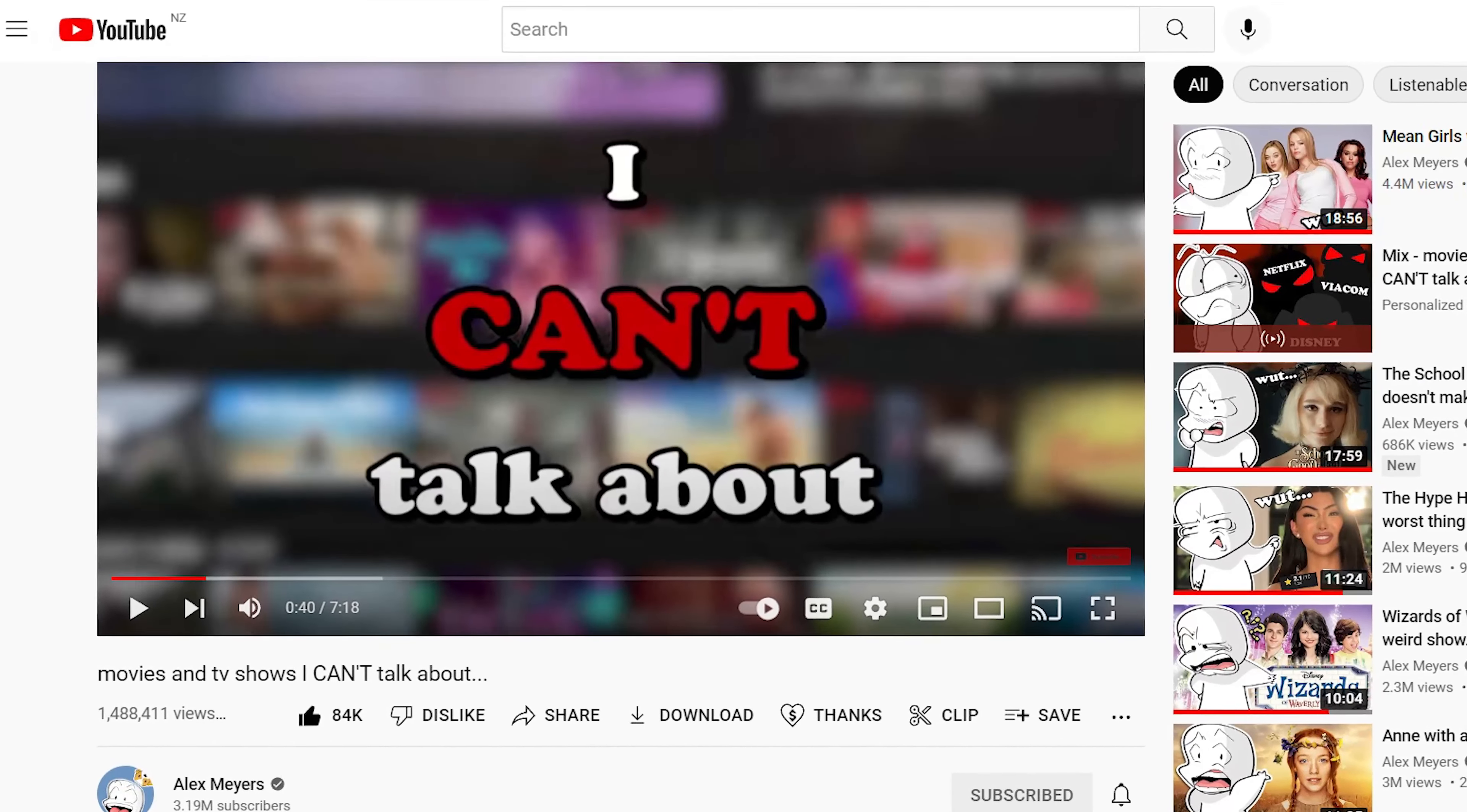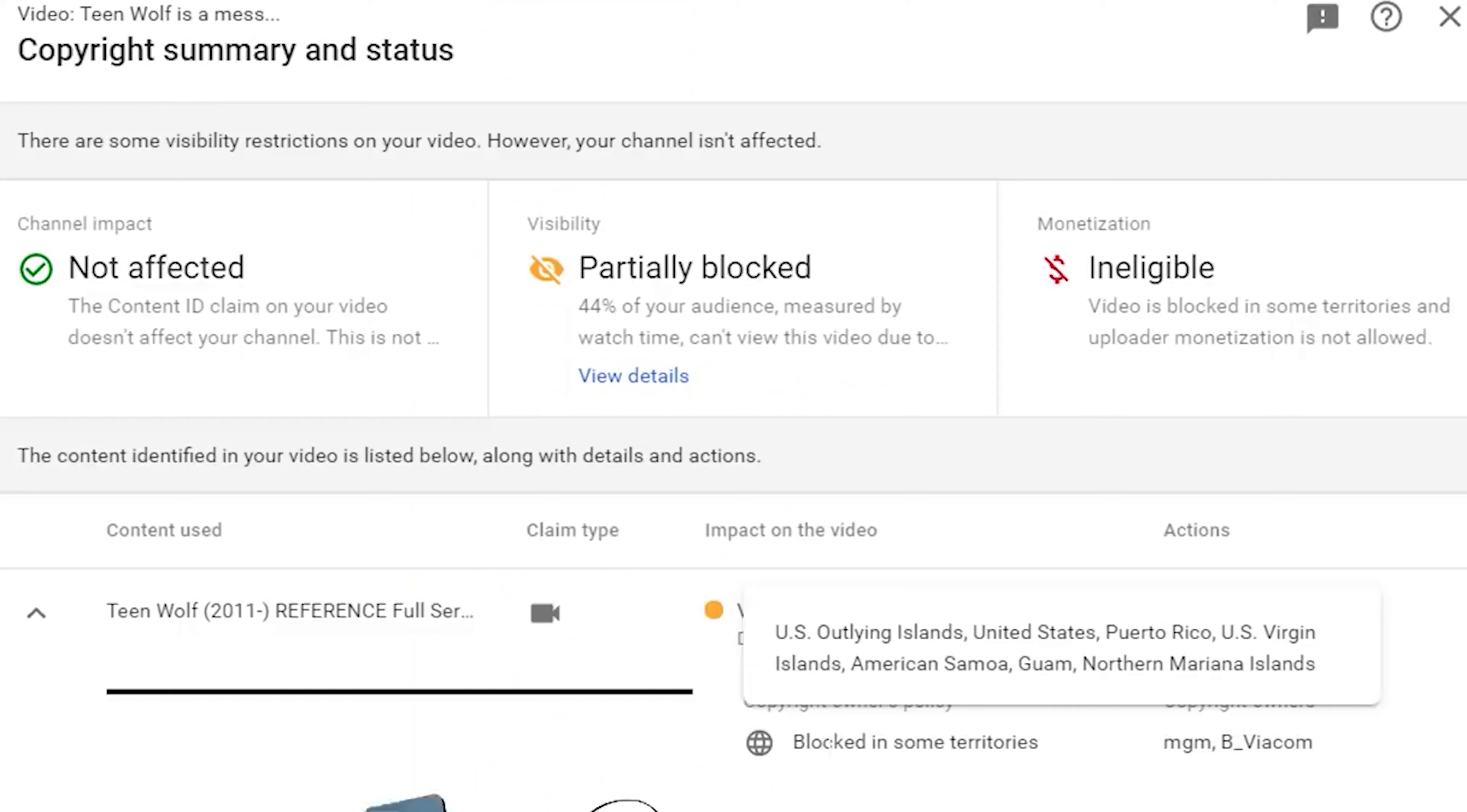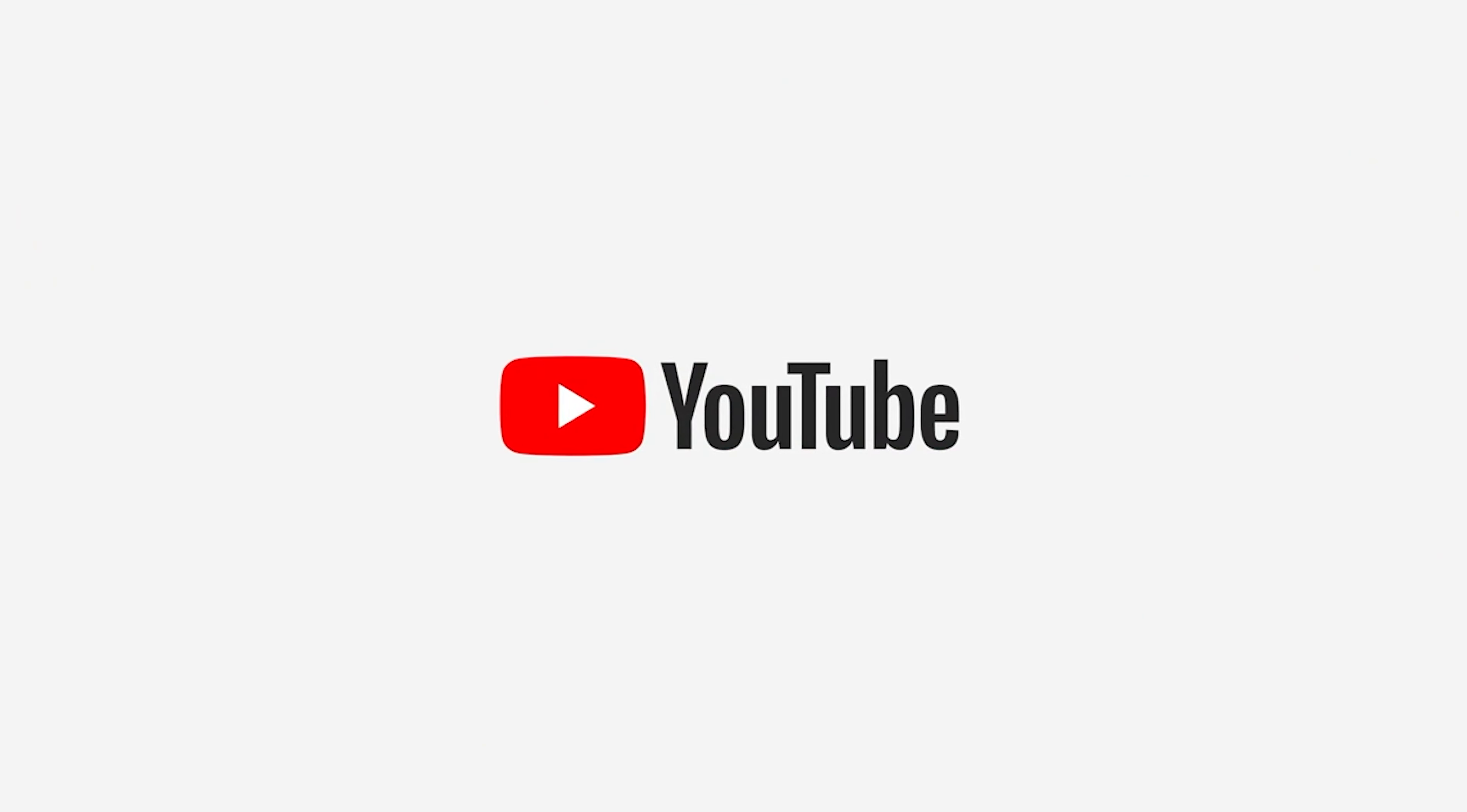In his video titled Movies and TV Shows I Can't Talk About, he talks about how he won't review any content owned by Viacom, as they have used YouTube's system to claim his videos featuring their content in the past, resulting in one of his videos being blocked from viewing in the United States. This is despite his video complying with fair use. This is just one example of YouTube's Content ID system unfairly dictating what creators can and cannot post, with the justification of protecting copyright owners.